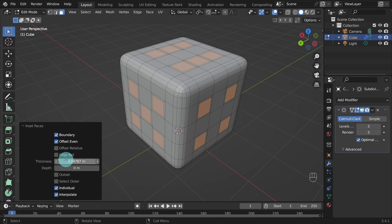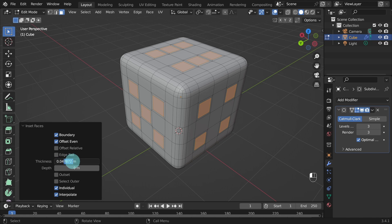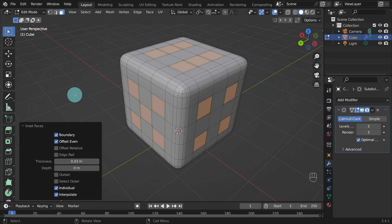And this will inset faces on each face individually. Come down to the inset settings panel and change the thickness to a value of 0.03. Then hit enter on the keyboard.